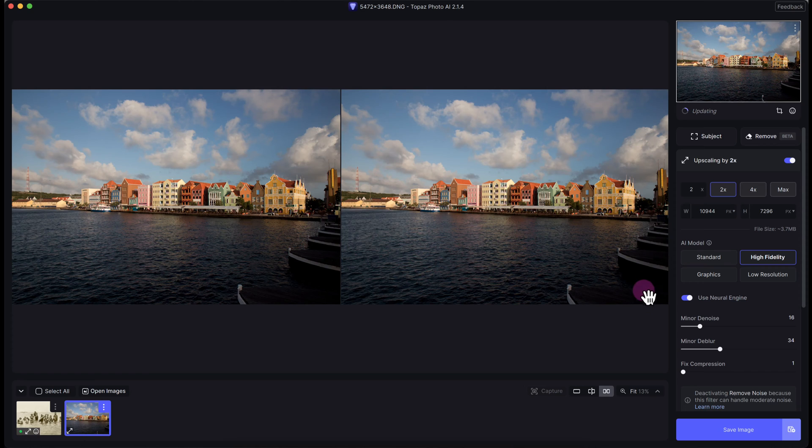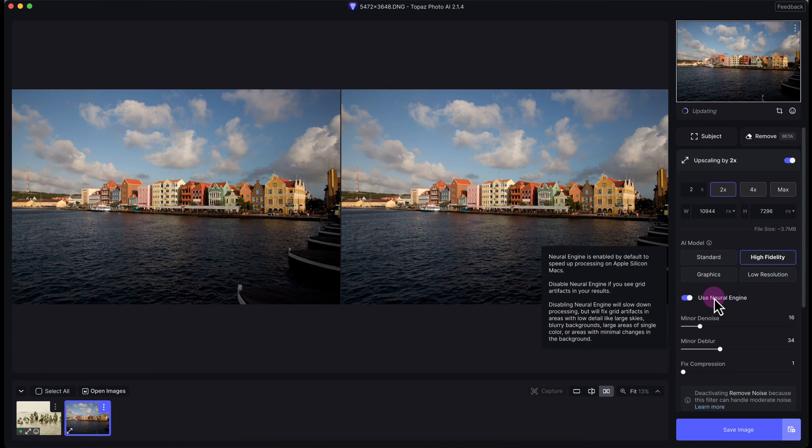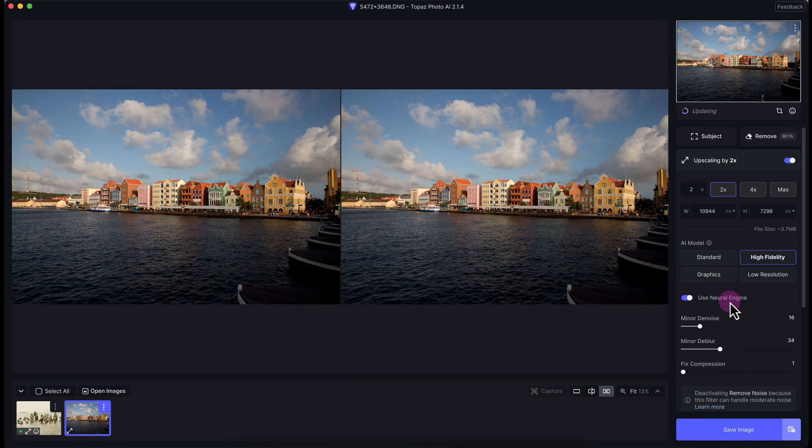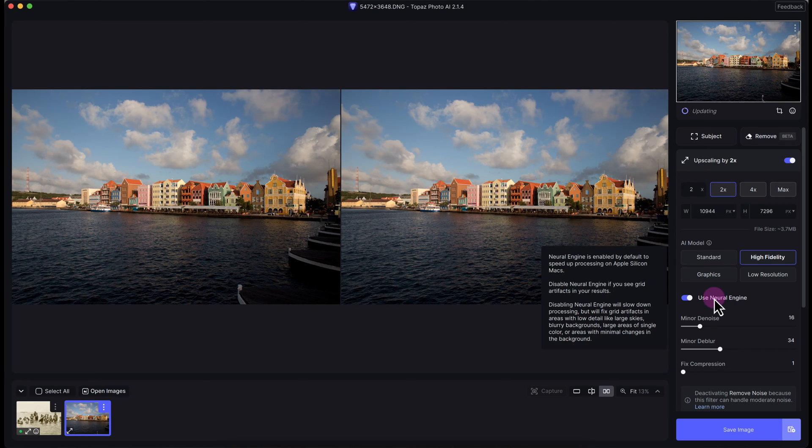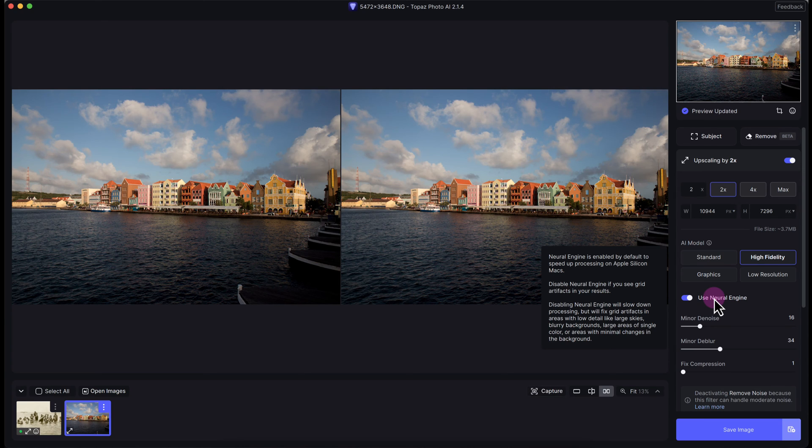Before I move to the next image, it does have this used neural engine. I'm operating on a MacBook Pro 16 inch M2 Pro chip, so this is for the Apple Silicon Macs just to process faster or process your previews faster in Topaz Photo AI.